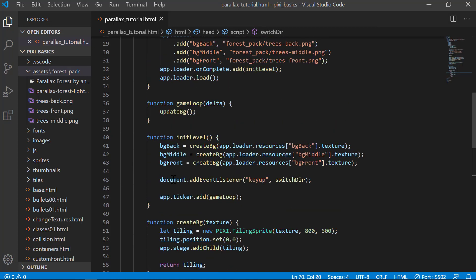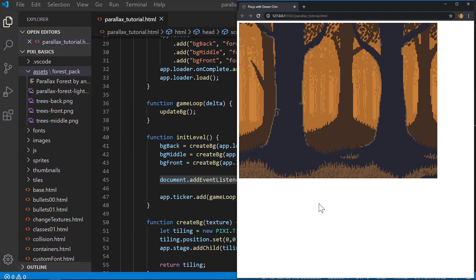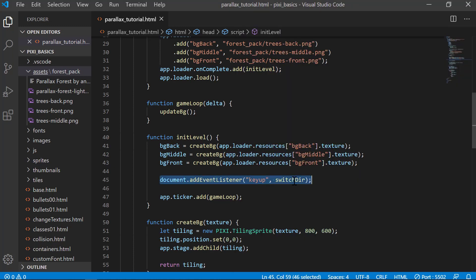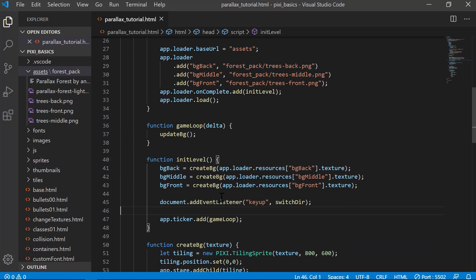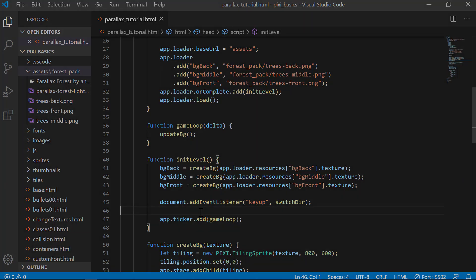One note: I used a DOM event listener rather than a PixiJS event, and that's perfectly fine — remember, PixiJS lives inside the web page DOM, so you don't have to limit yourself to only PixiJS canvas events. That's it for tiling sprites and parallax scrolling. If you have any questions, feel free to leave a comment below, and if you haven't subscribed, please do. Thanks for watching!